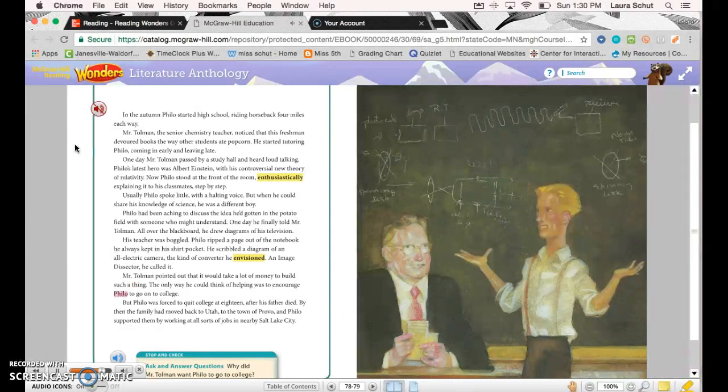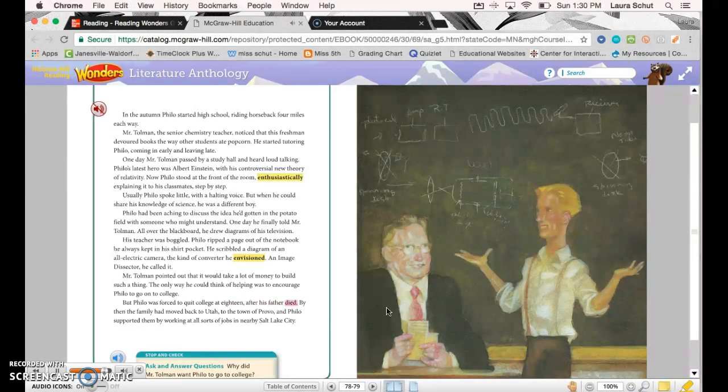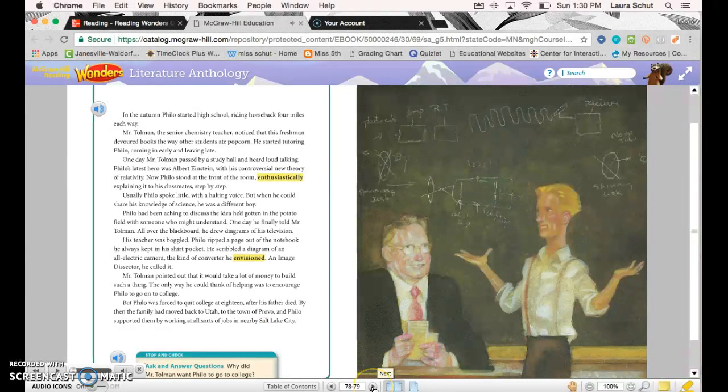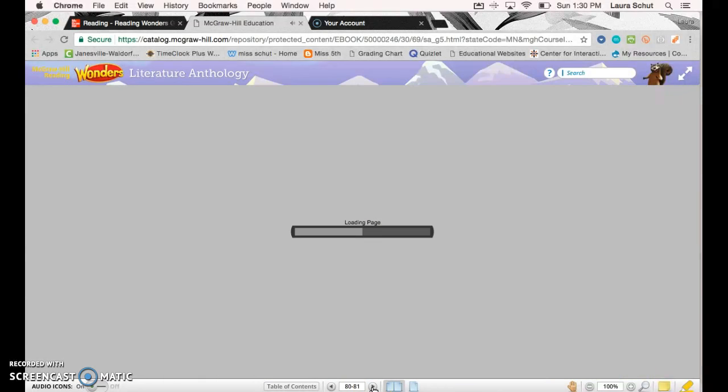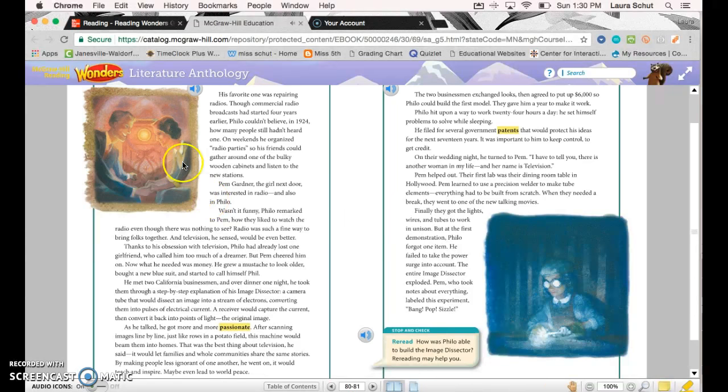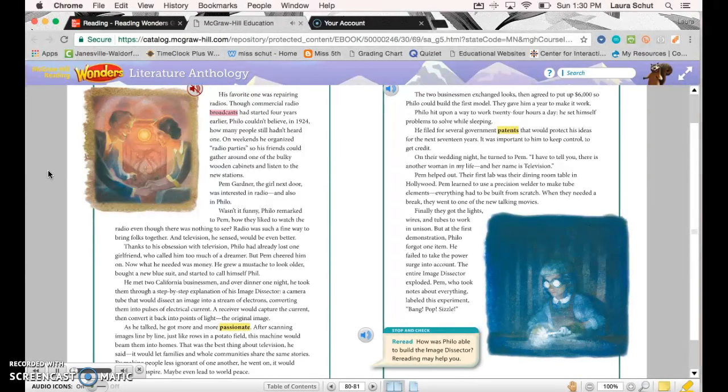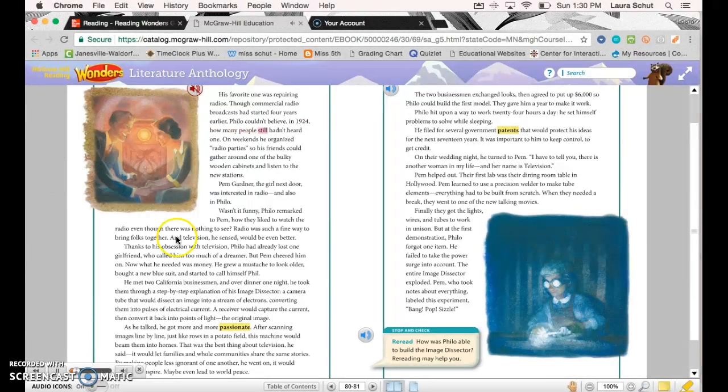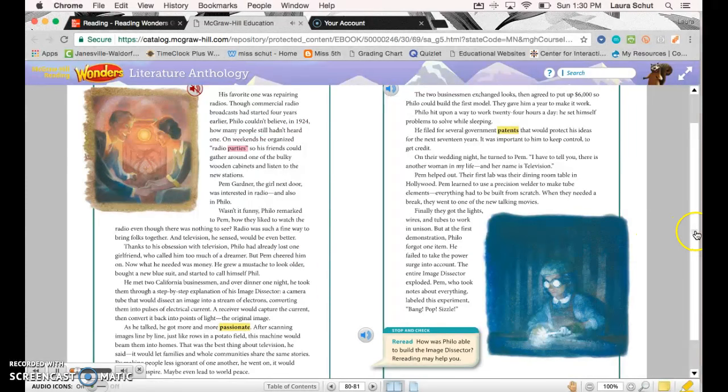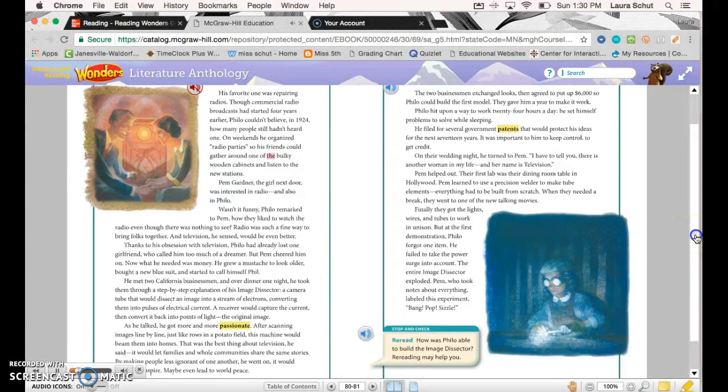But Philo was forced to quit college at 18 after his father died. By then the family had moved back to Utah, to the town of Provo. Philo supported them by working all sorts of jobs in nearby Salt Lake City. His favorite one was repairing radios. Though commercial radio broadcasts had started four years earlier, Philo couldn't believe, in 1924, how many people still hadn't heard one. On weekends he organized radio parties so his friends could gather around one of the bulky wooden cabinets and listen to the new stations.